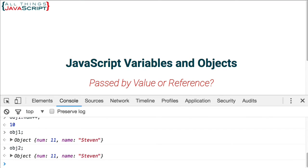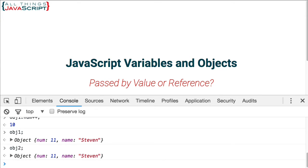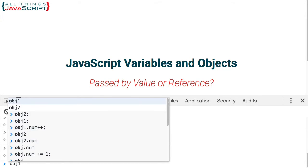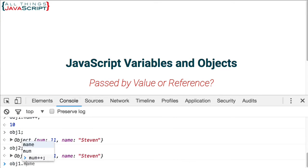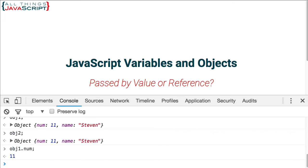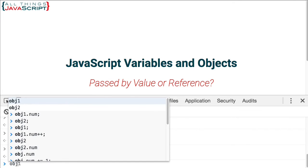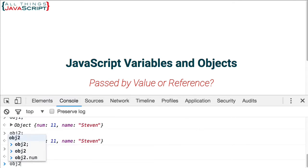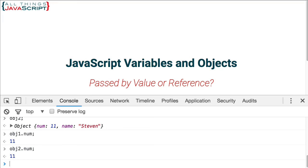So OBJ2 was changed because it is a reference to the location, just like OBJ1 is a reference to the location. So once we change that location, it changes it for all references to that location. So OBJ1.num, 11. OBJ2.num, 11.